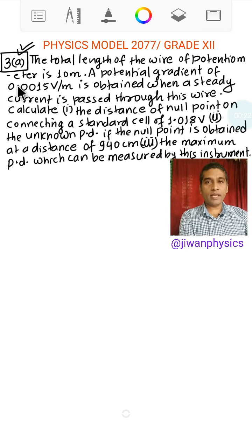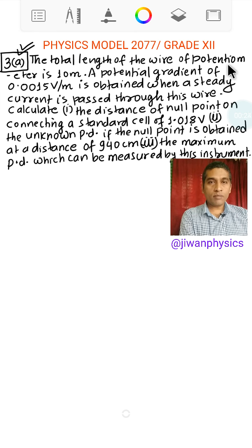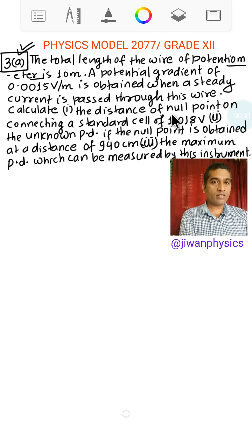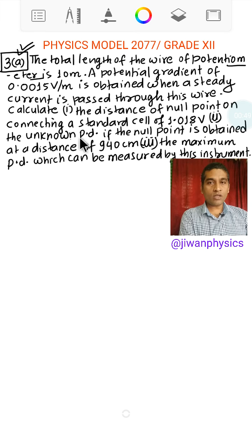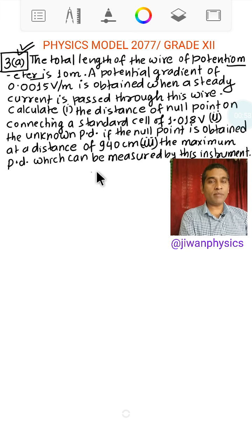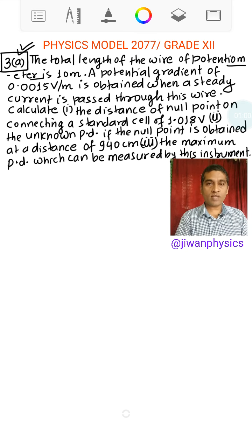This is the first question, 3A, and it is based on potentiometer. The total length of the potentiometer is 10 meters and we have a potential gradient of 0.0015 volt per meter. When a steady current is passed through the wire, we need to find: first, the distance of the null point on connecting a standard cell of 1.018 volt; second, the unknown PD if the null point is obtained at a distance of 940 centimeters; and third, the maximum PD which can be measured by this potentiometer.